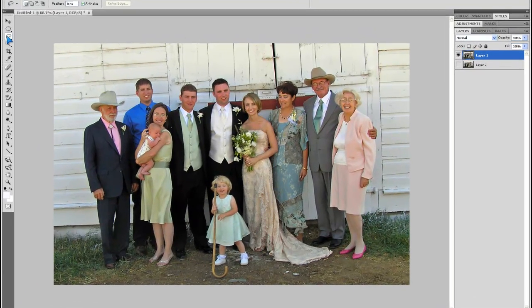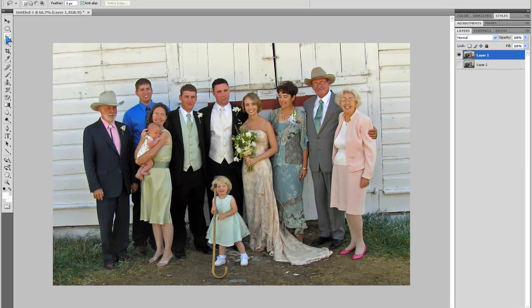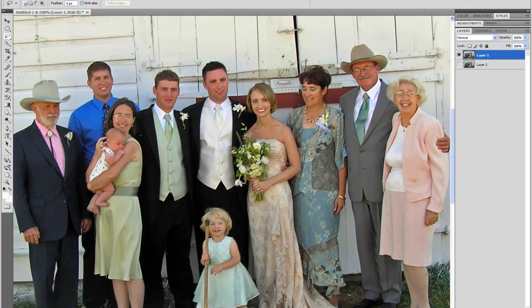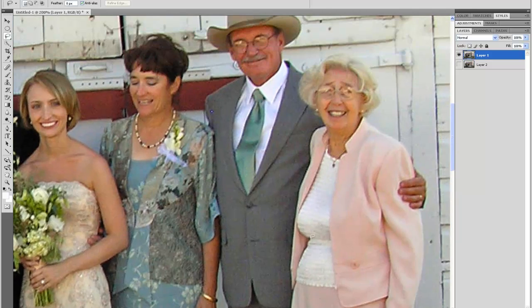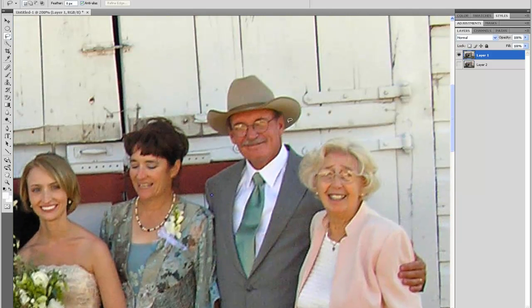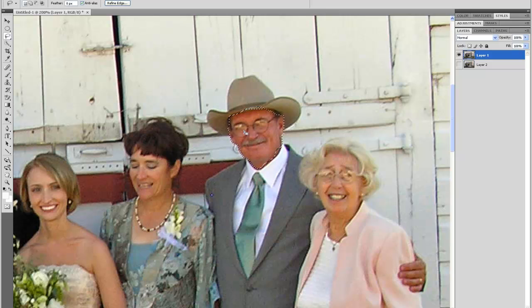First of all, you go to the lasso tool, like that. Make sure you're zoomed in a bit more than I have, like this. Then do a rough selection of the face you want, just quickly, like that.